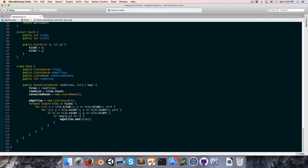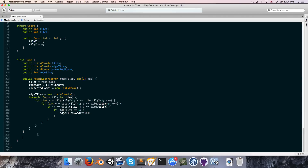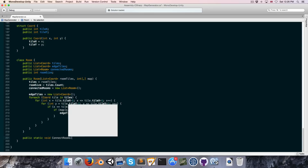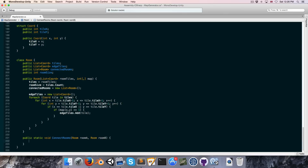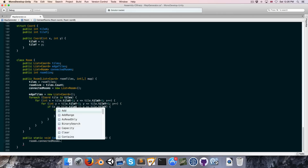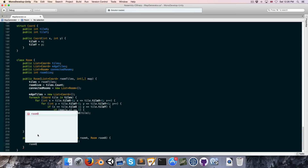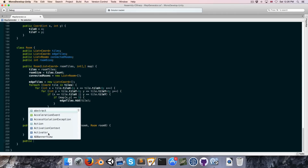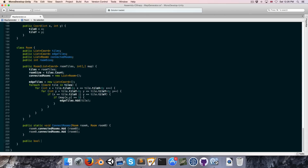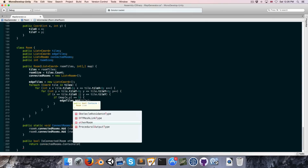Now we've got a list of all our edge tiles. Next let's create a public static void called ConnectRooms that takes in room A and room B, and simply adds room B to room A's connected rooms list and vice versa. Let's also create a public bool IsConnected that takes in another room and returns whether connectedRooms contains that other room.